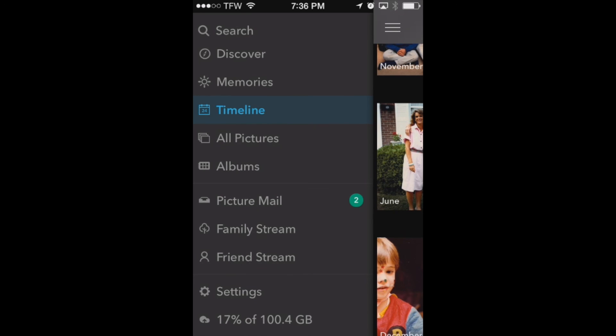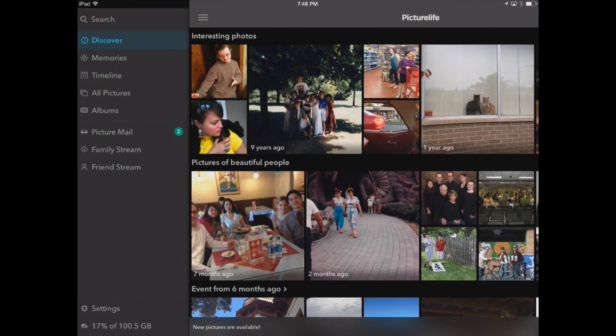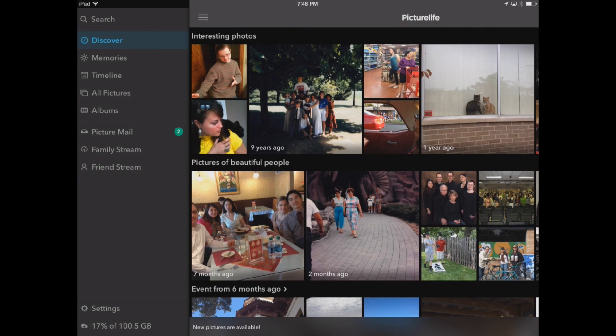Now let's look at how it looks on the iPad. So now we've got PictureLife open on our iPad app and we've got the menu over here on the left hand side that shows us our discover tab, our memories tab, timeline, all pictures, and albums.